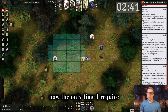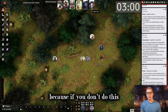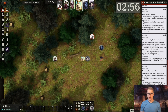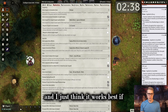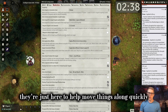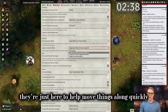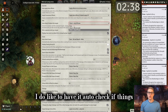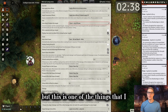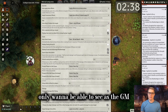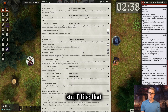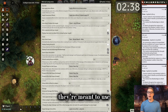The only time I require targets to be rolled is in combat, because if you don't do this, players won't be able to roll attacks or certain things unless they have someone targeted. I just think it works best if you only require it in combat. These settings are just here to help move things along quickly for stuff you have set up in the background. For the hit section, I do like to have it auto check if things hit or miss, but this is one of the things I only want to be able to see as the GM. Because for the players, they have certain abilities like Bardic Inspiration that they're meant to use after their roll but before the results are determined.